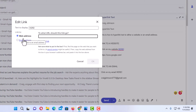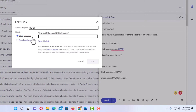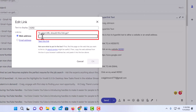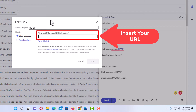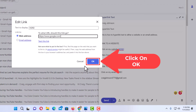Down below that, it asks you whether you want to hyperlink it to a web address or an email address. I am going to hyperlink this one to a web address, so I am going to leave that one toggled on. Then I am going to go over to the text box that says 'To what URL should this link go to,' click inside of it, and paste the URL that I want to hyperlink this text to.